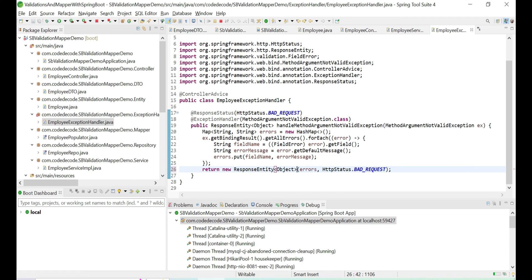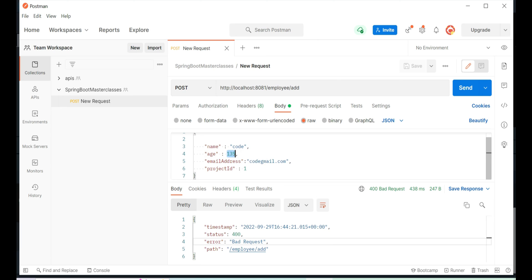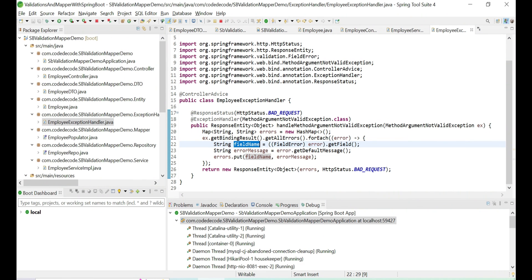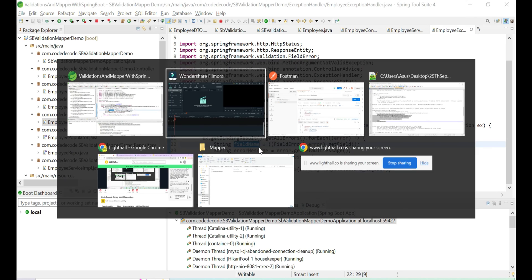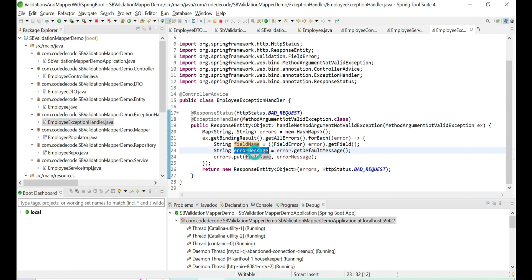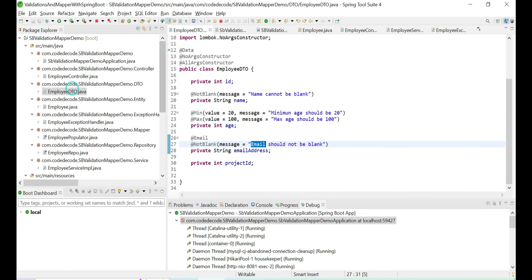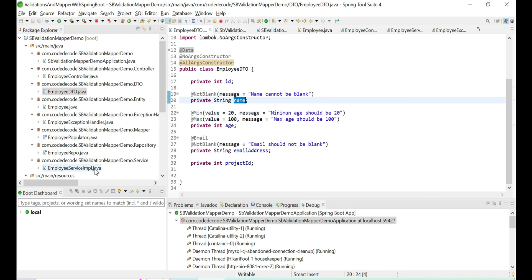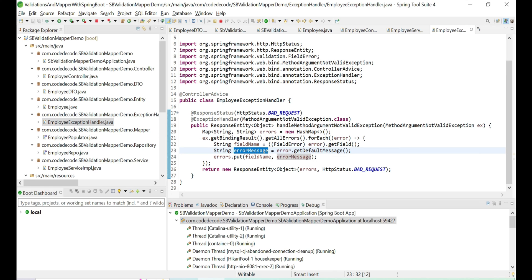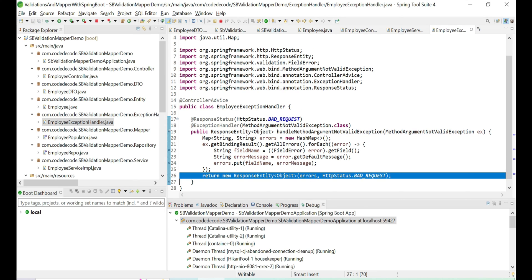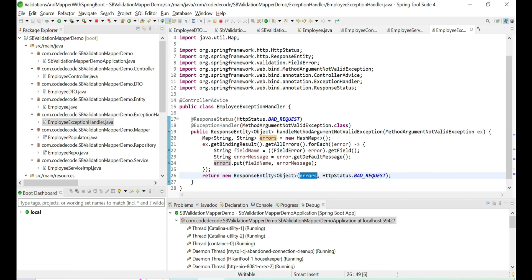The global exception handler iterates over the binding result from MethodArgumentNotValidException, extracting each field error. The field name becomes the key and the default message — as defined in the DTO annotations, such as 'name cannot be null' — becomes the value. This produces a readable key-value pair map containing all validation errors. Let me put a debugger here so you can see that by the end we get a proper key-value pair with all fields and their errors.